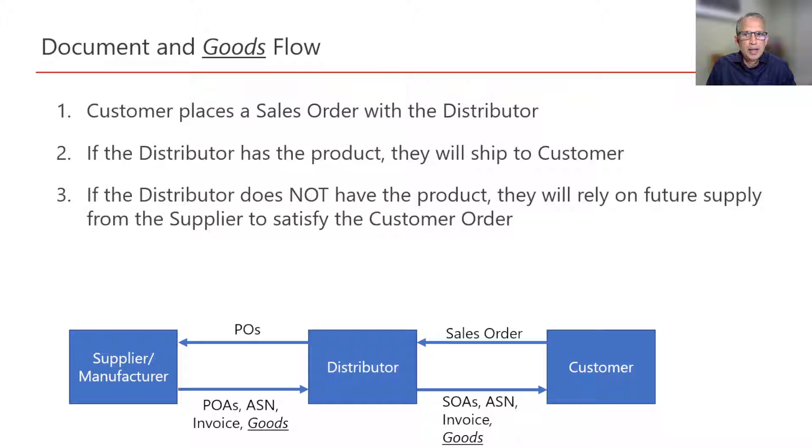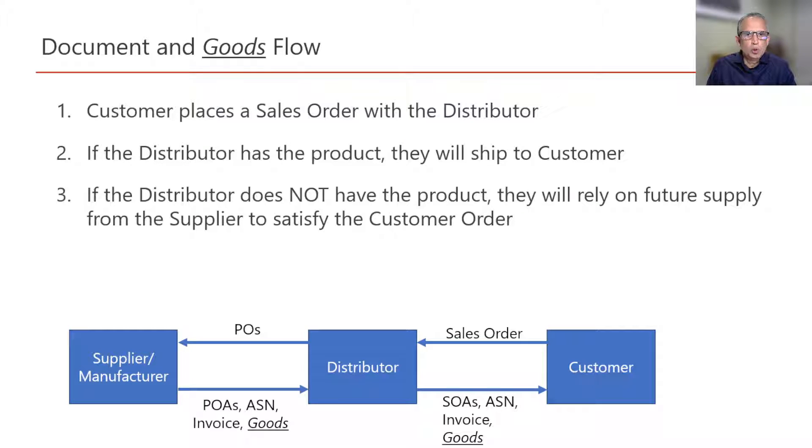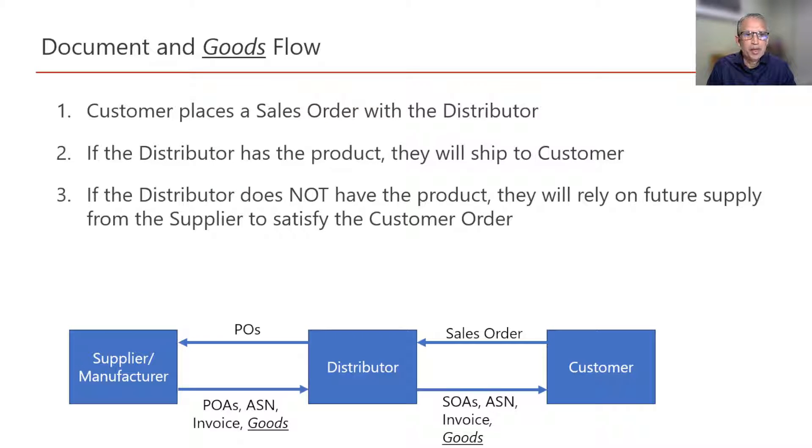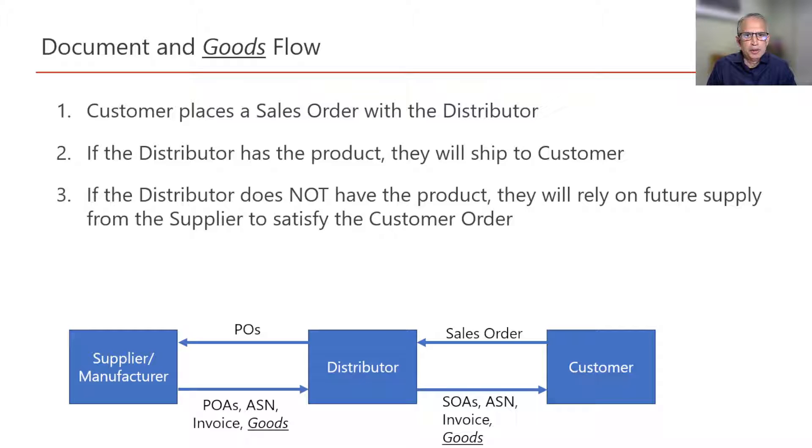Here, let us focus on the document flow and the flow of goods between the customer, distributor, and supplier. I will speak from the distributor's point of view here since the distributor is right in the middle of the flow.